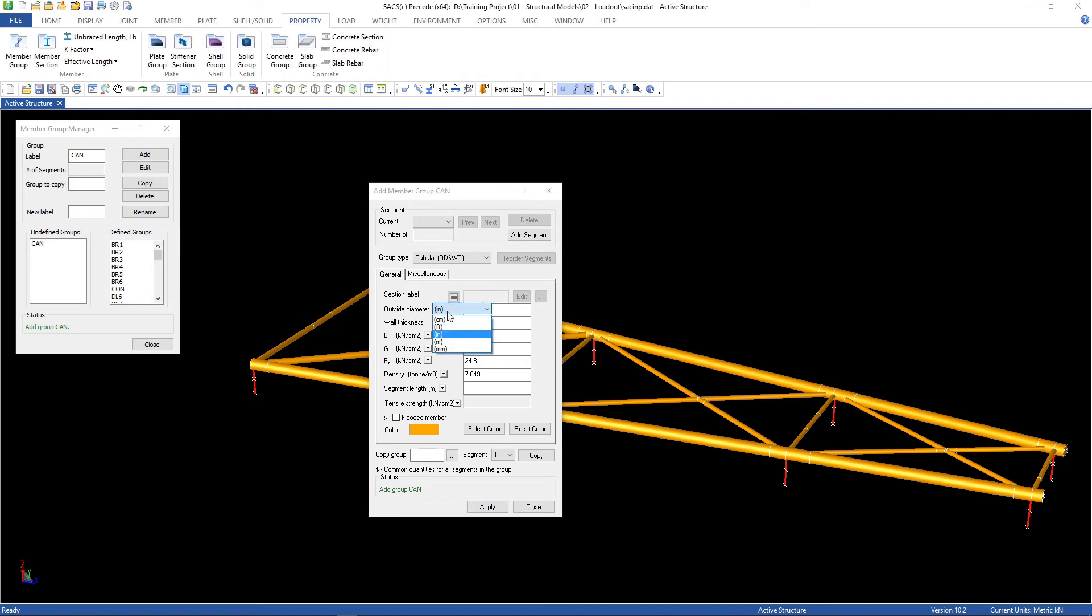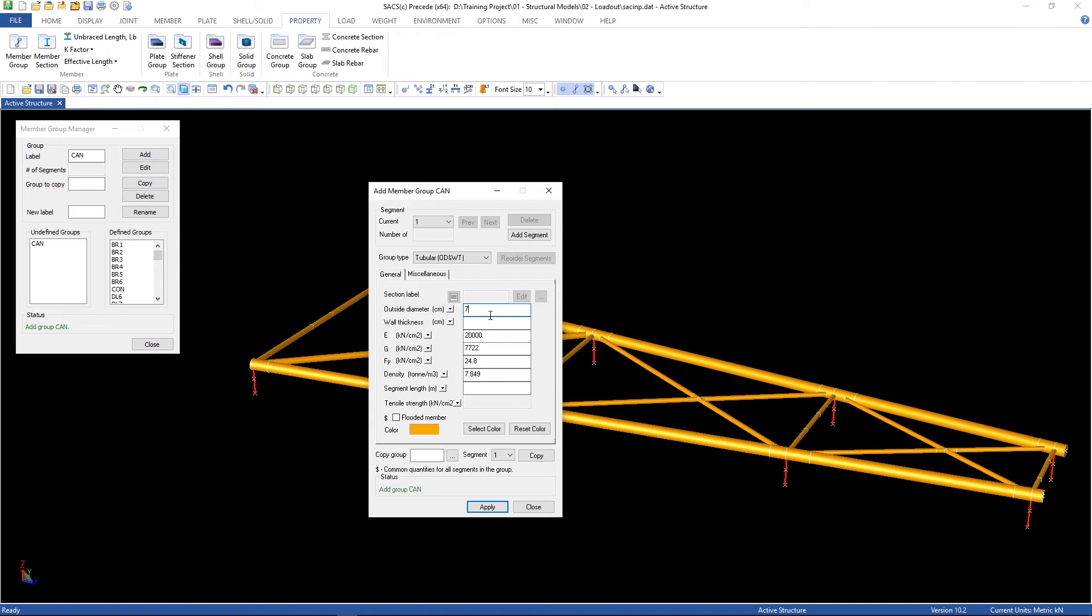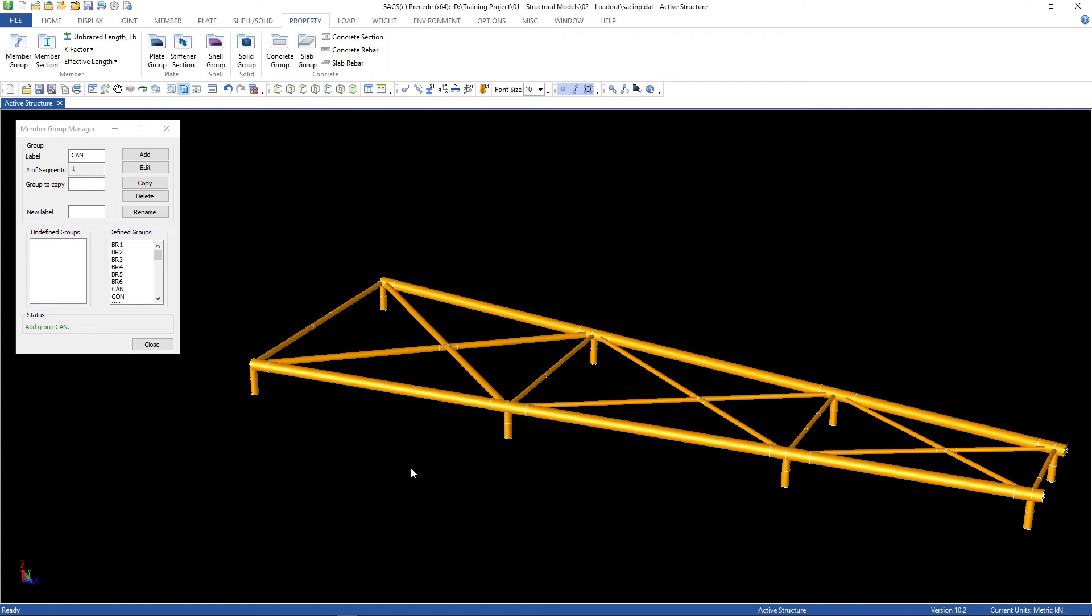Choose 4 centimeters, here also. And, I'm gonna type the properties, is 76.2, and the wall thickness is 2.54. And then apply. There it is. Now you can see the properties were defined.